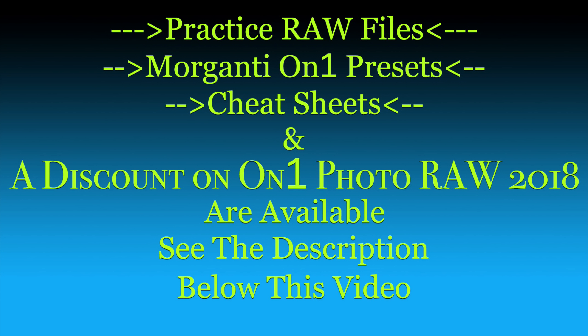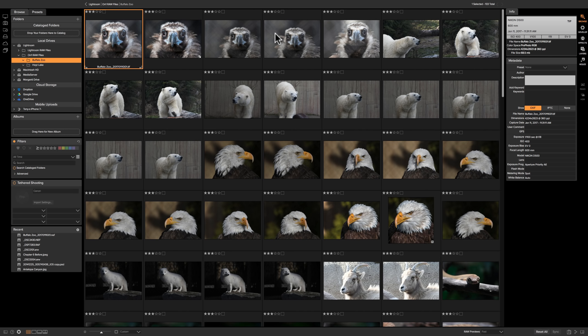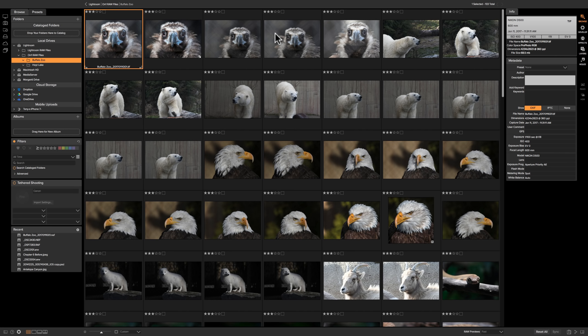In a previous video I mentioned one of the great things about On1 Photo Raw 2018 is that you don't have to import your images into it. You could just use the Browse module and navigate to wherever the images are on your computer and process them right from there. But if you do need to get images off a memory card or off a mobile phone, you could use the import function and import them into On1 from those memory devices.